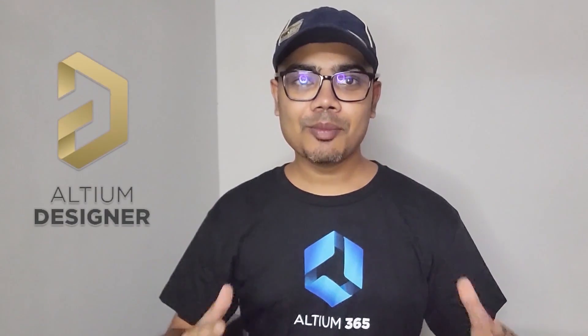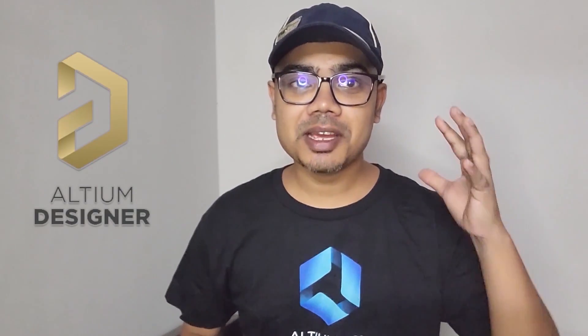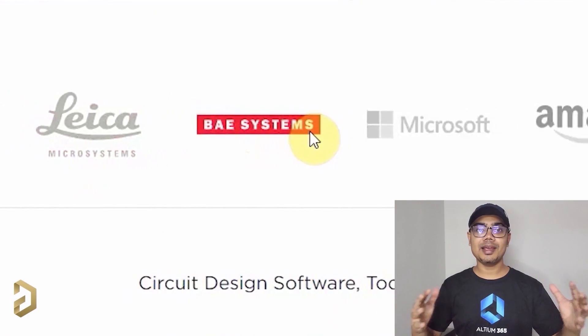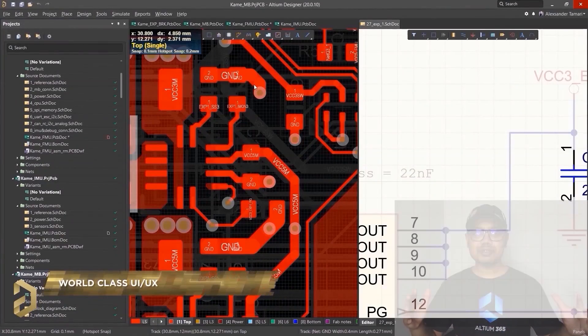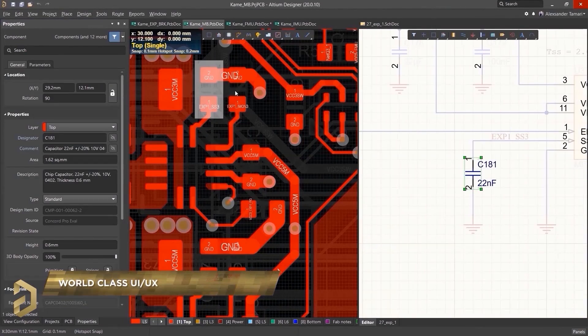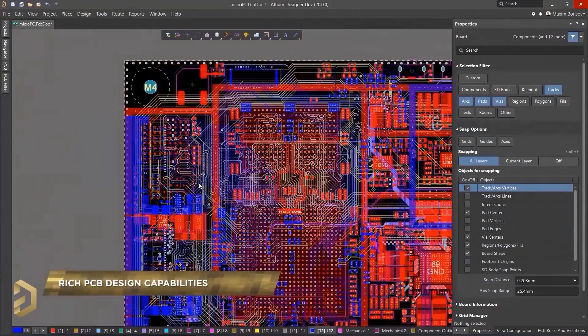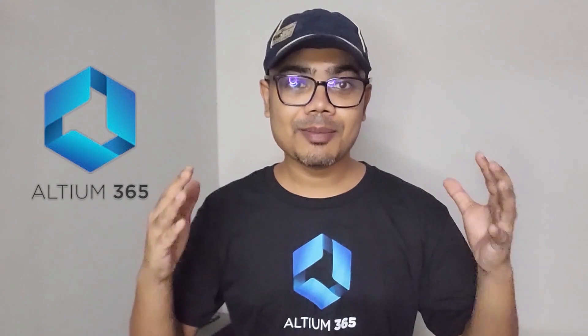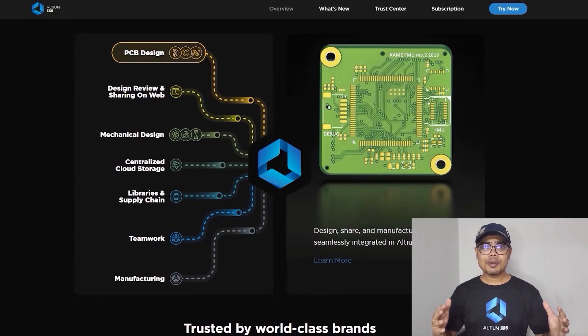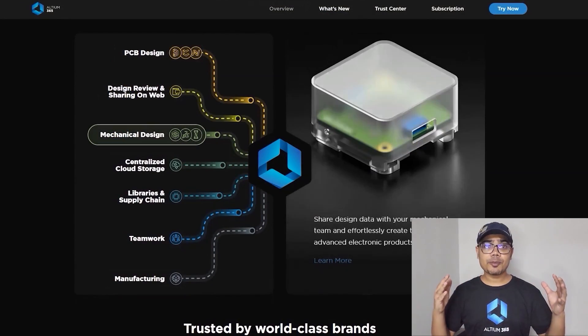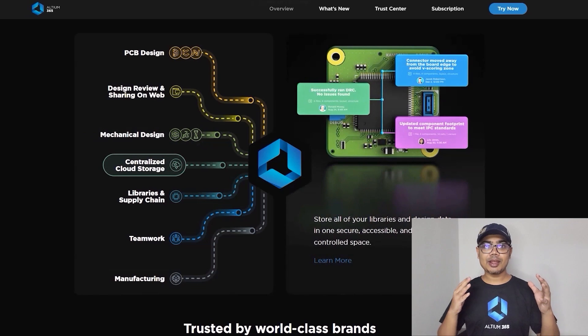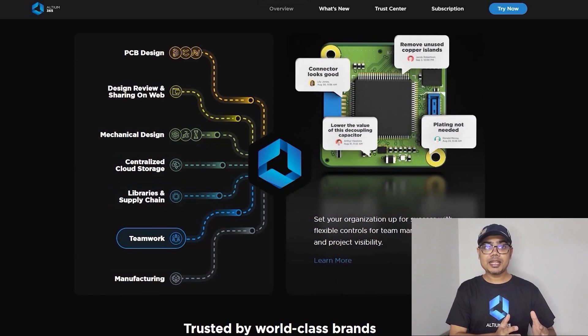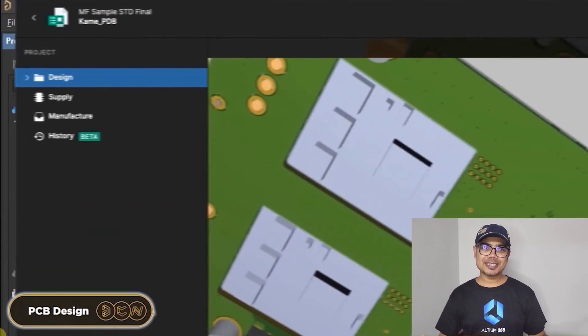This video is sponsored by Altium, which is a world-class PCB designer software trusted by the most of the big electronic companies. The user interface is so simple, you can easily design any complex PCBs in Altium. Now Altium came up with an amazing product called Altium 365. Altium 365 is an electronic product design platform that unites PCB design, MCAT, data management, and teamwork.